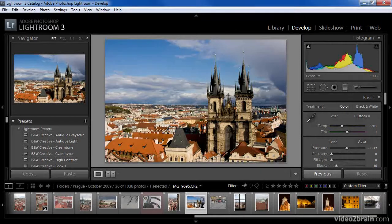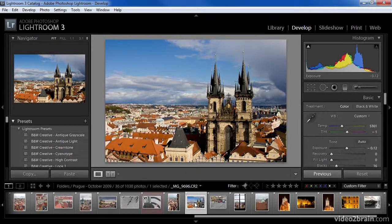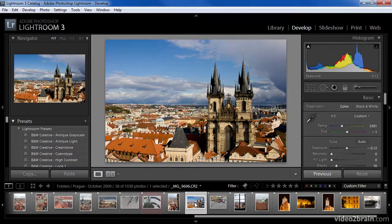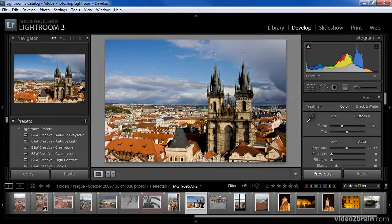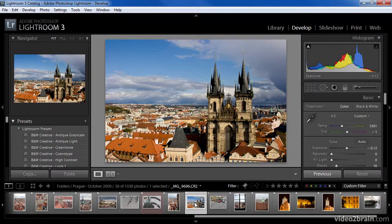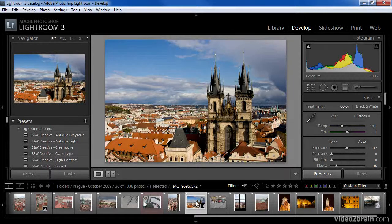However, the grid view does provide several advantages, including the ability to see a grid of images—in other words, multiple rows and columns of images—rather than a single horizontal strip of images.